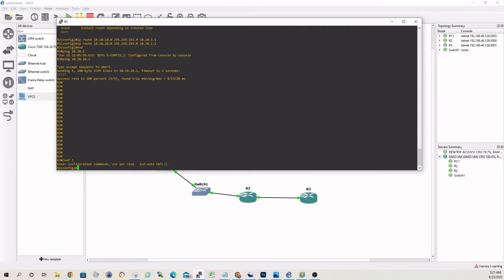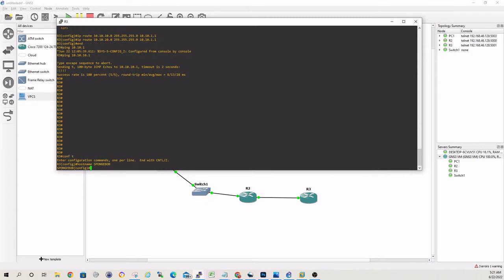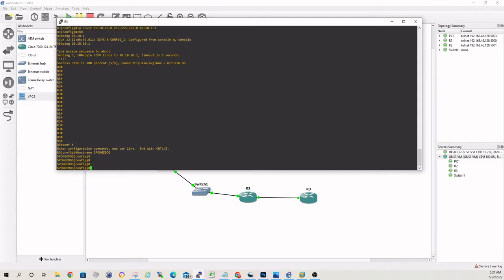So let's take a look at it, guys. Configuration mode. Let's name this guy Spongebob. So this router's name is now Spongebob.